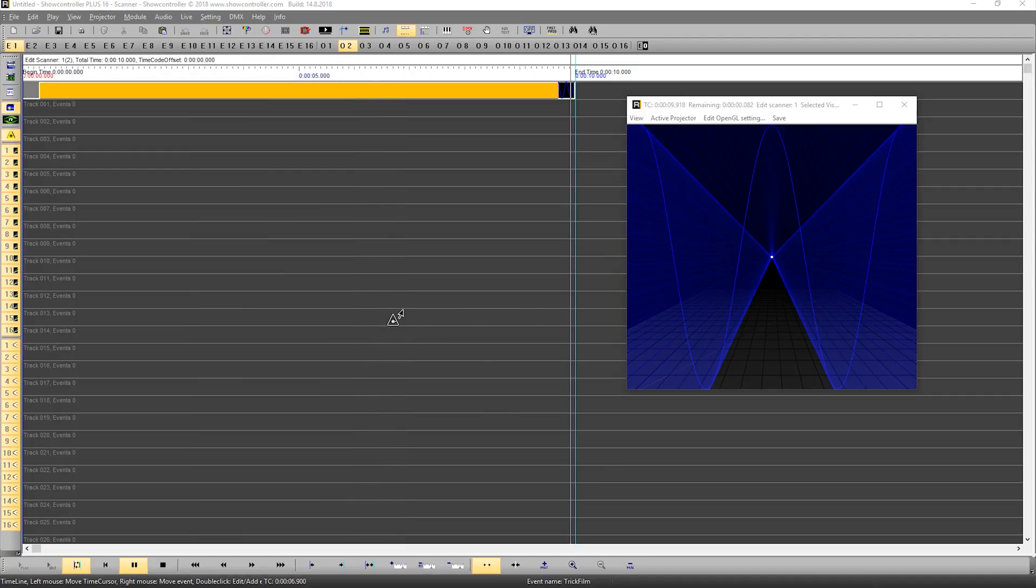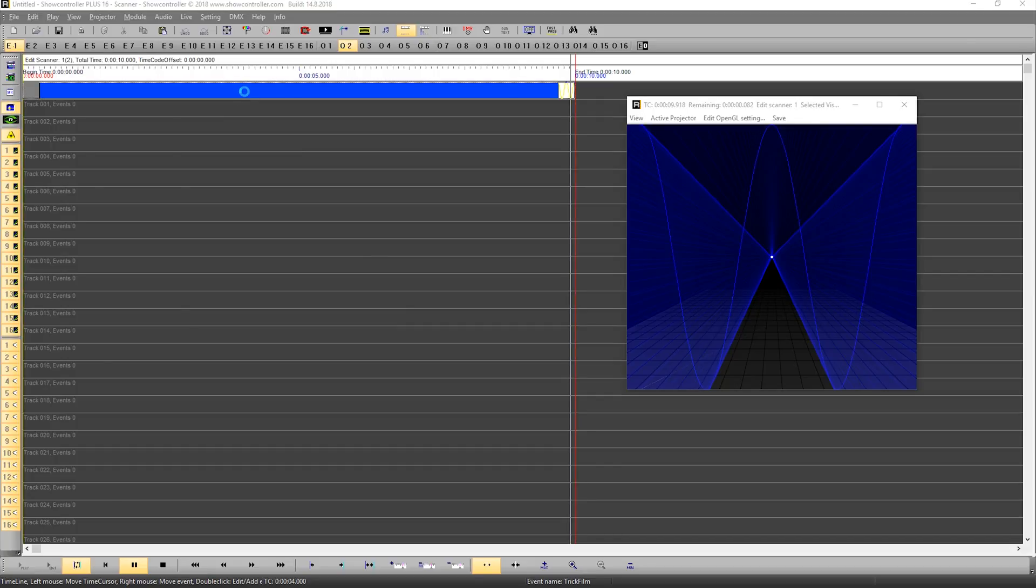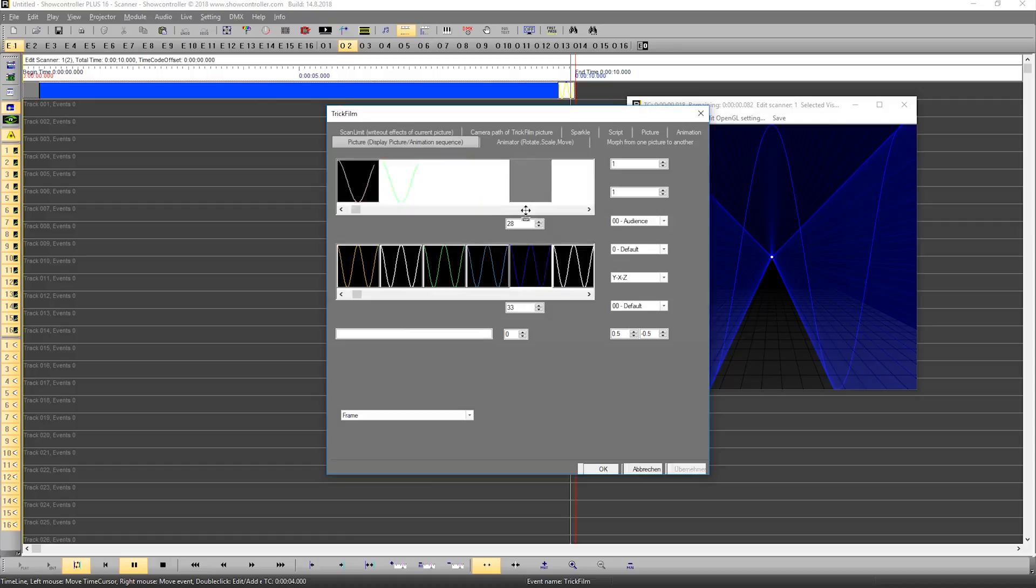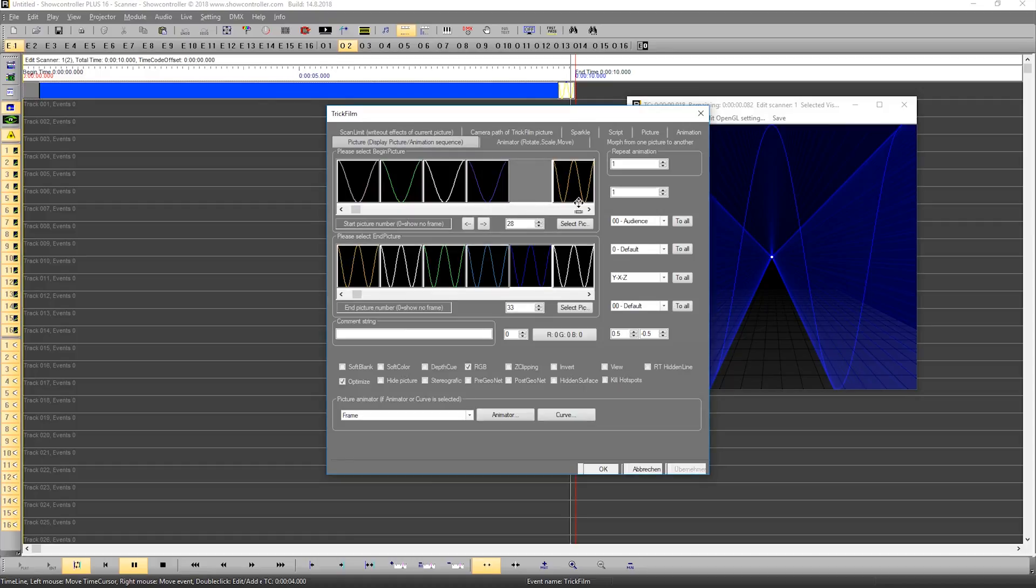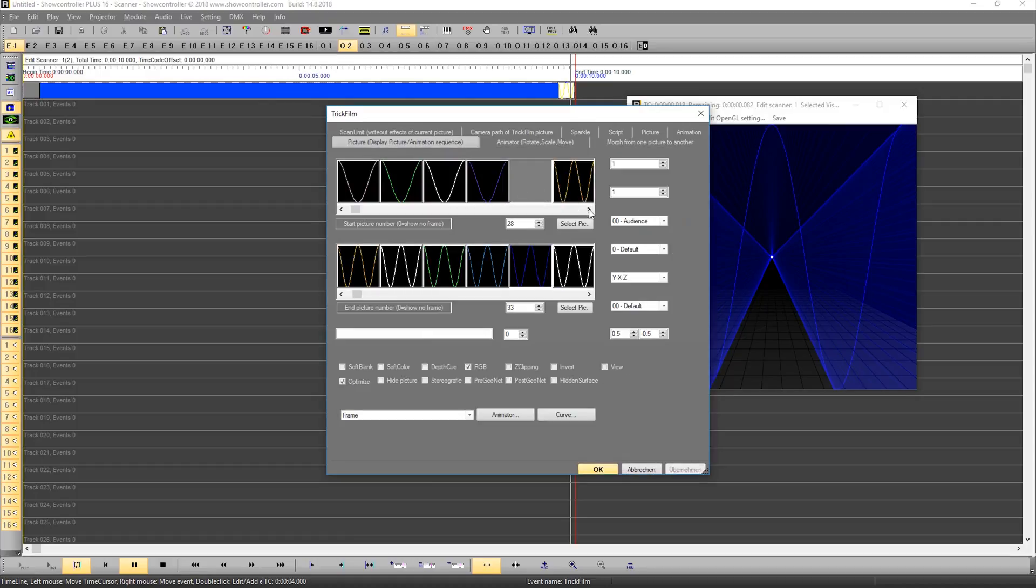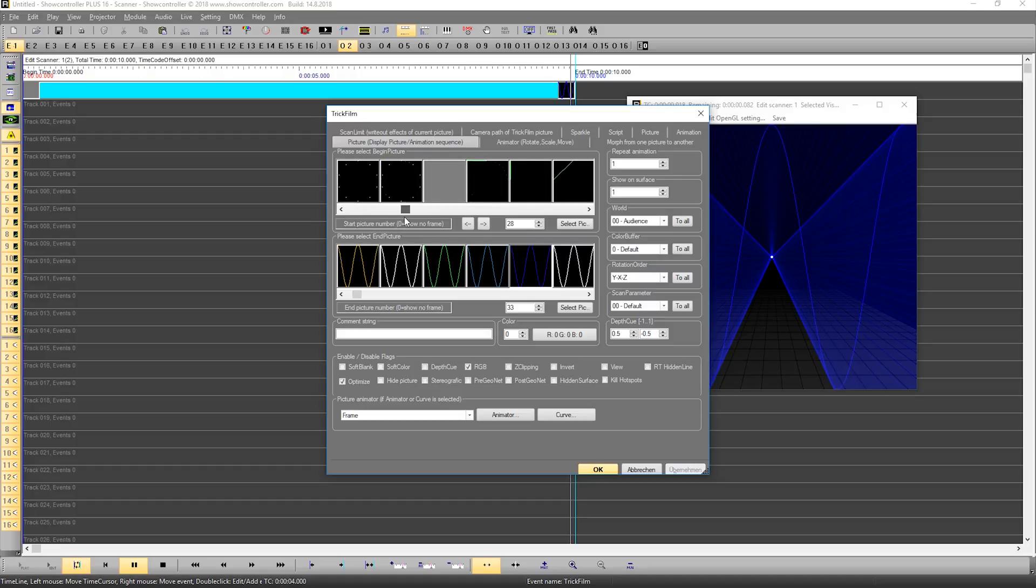If you want to modify the catalog file, for example add your own frames or animations, it's rather simple. If you double-click again, you can select an empty space here in the catalog file. Let's browse a bit further back. There's a lot of blank space.